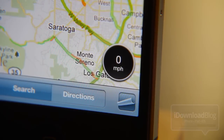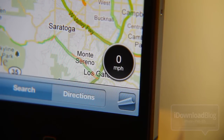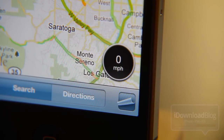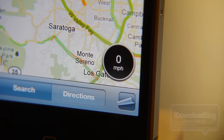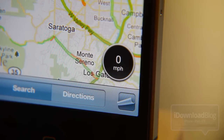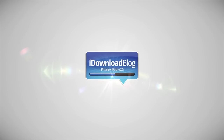Here's the miles per hour as you can see. Folks, this is the whole essence of Speed for Maps — it puts a speedometer on your maps app. Let me know what you think in the comments section. This is Jeff with iDownloadBlog.